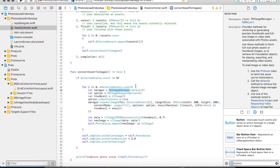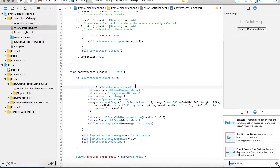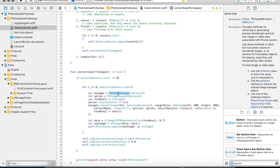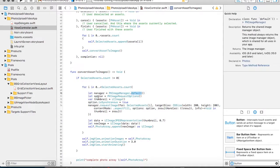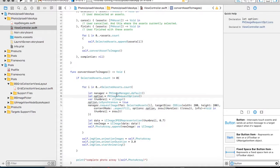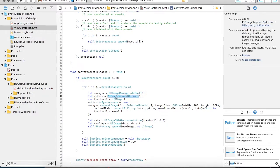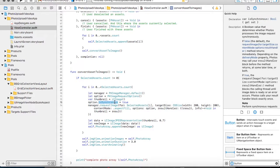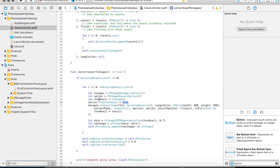I am going to create a PHImageManager. This manager will be responsible for raising a request for conversion of assets into an image. So I am taking the default value. I am selecting an option that is PHImageRequestOption. Then you can keep it either nil or you can specify an empty value for this. I am taking an image with the name thumbnail. Then I want to be it in a synchronous manner. So that's why I have kept the value as true for my option.